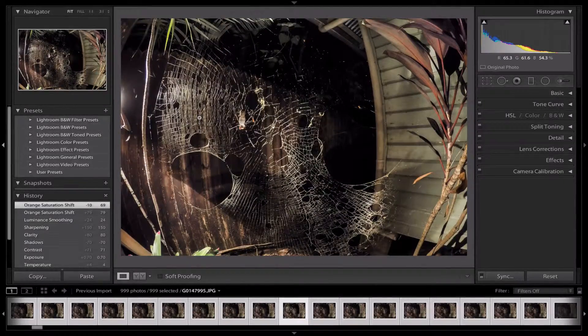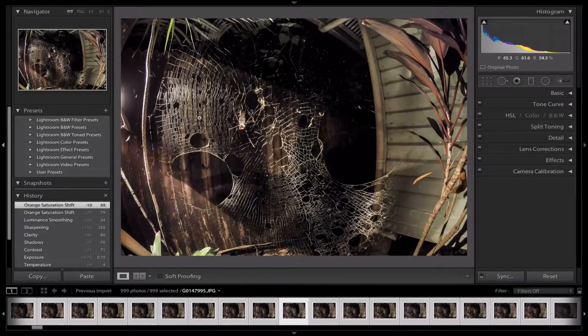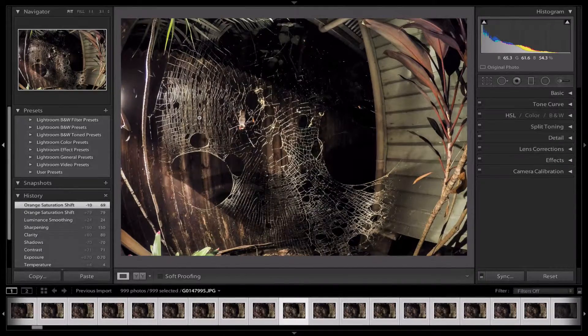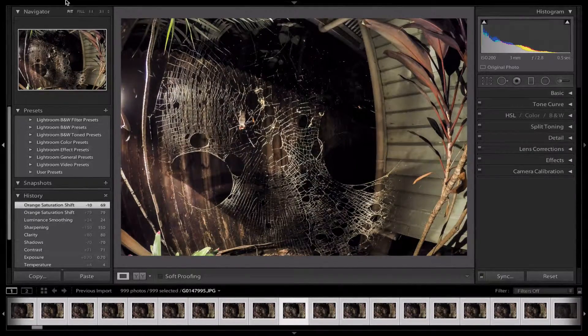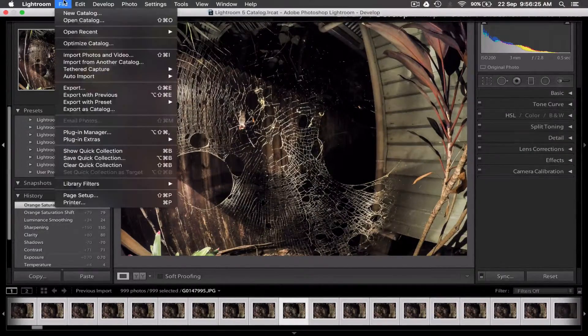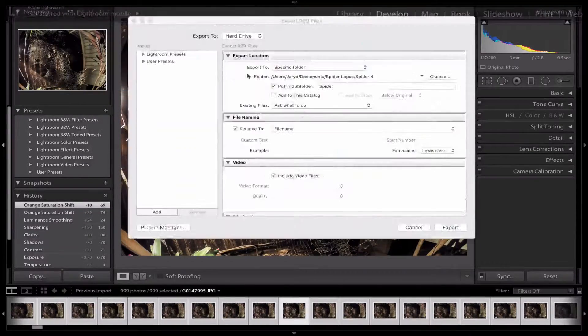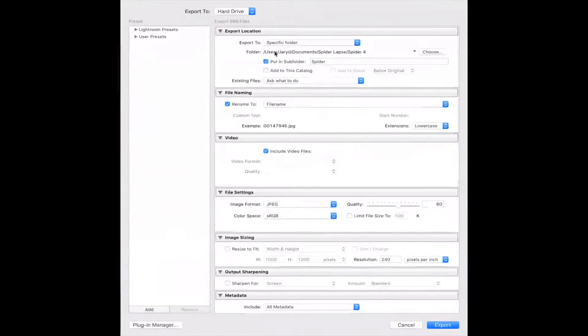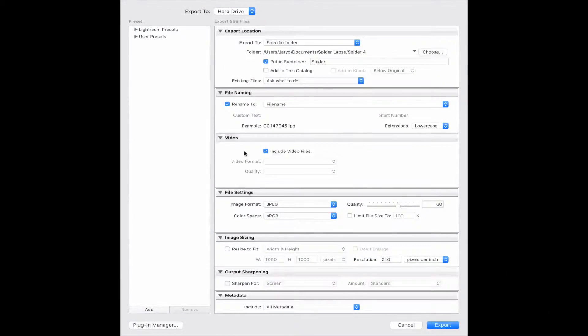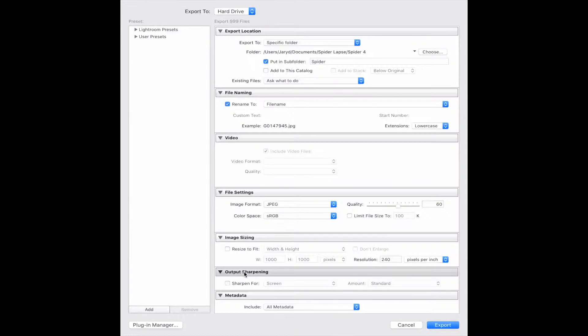Once you've done all this, you want to export your pictures so you can put them into Final Cut Pro. Go up to the top, click File and Export. This will come up with Export Location, File Naming, Video, File Settings, Image Sizing, Output Sharpening, and Metadata.